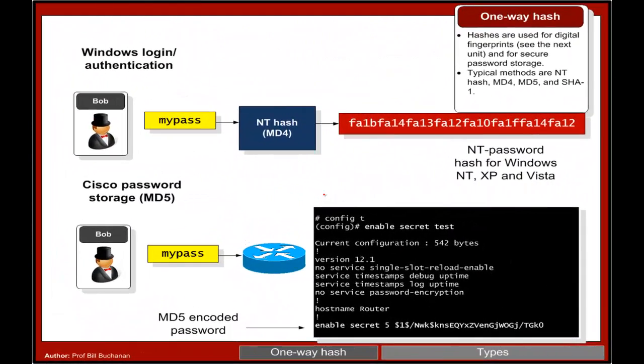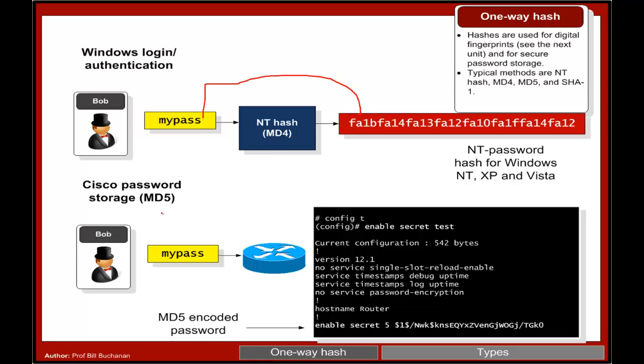We see it in Windows NT hashes with MD4 and we also see it in Cisco devices with an MD5 password.